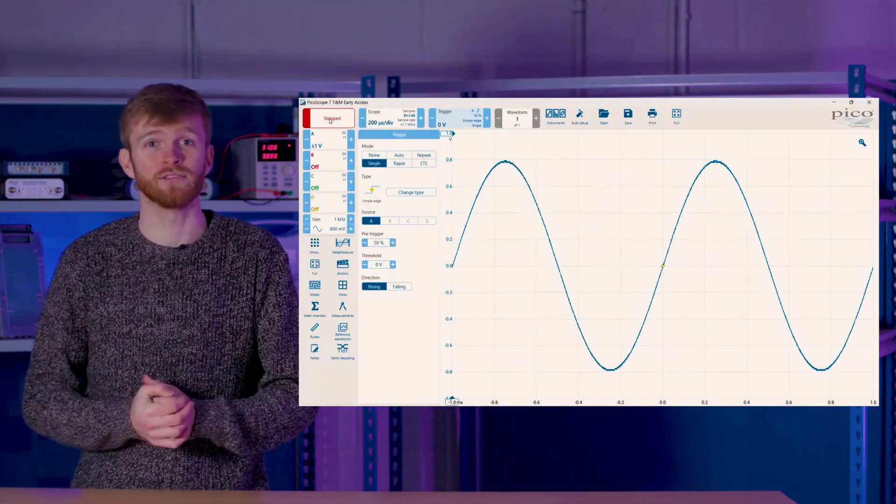consistently. When it comes to trigger modes, PicoScopes have all the standard modes a traditional oscilloscope would have: none, also repeat and single.